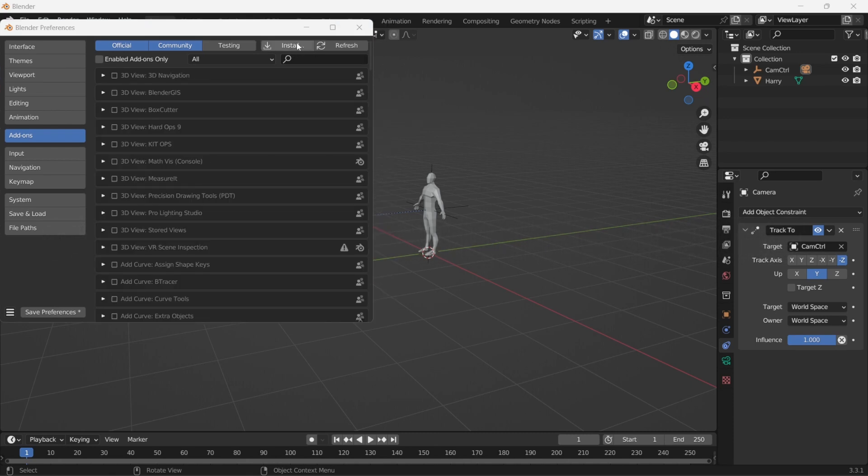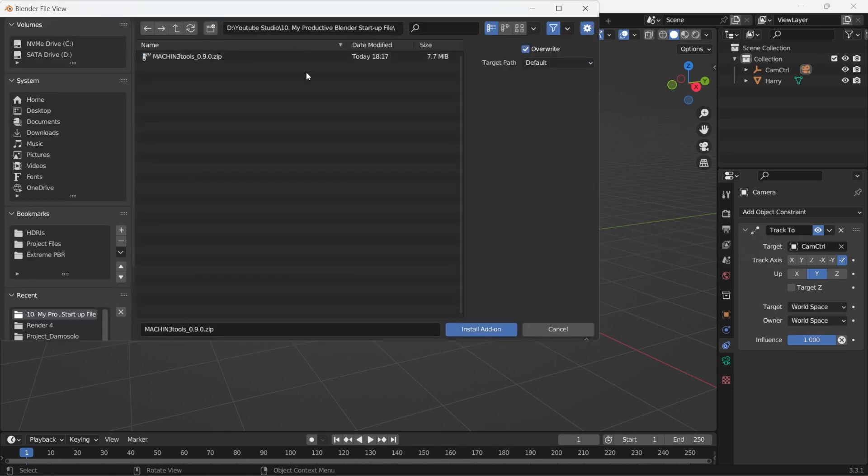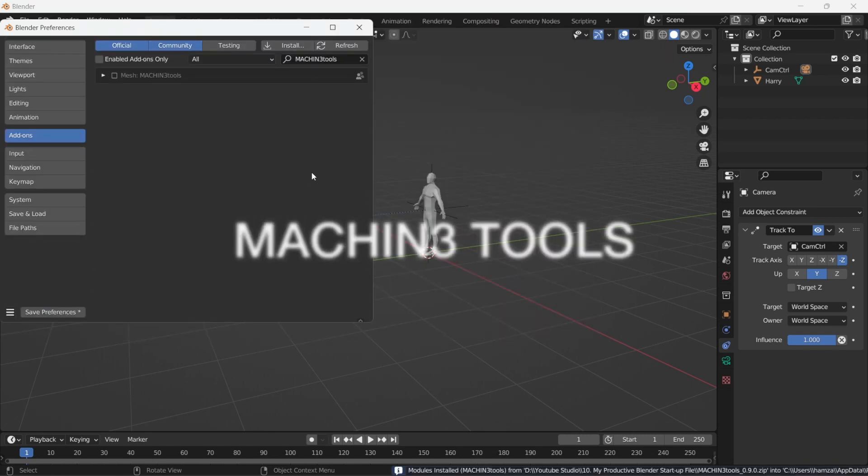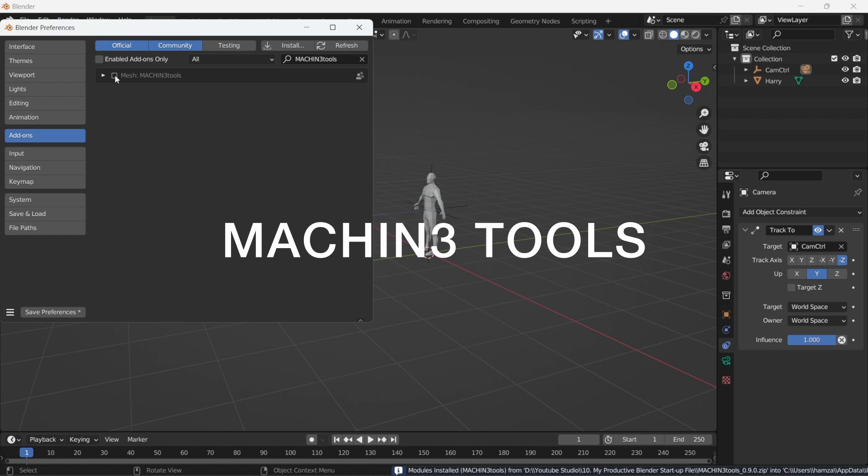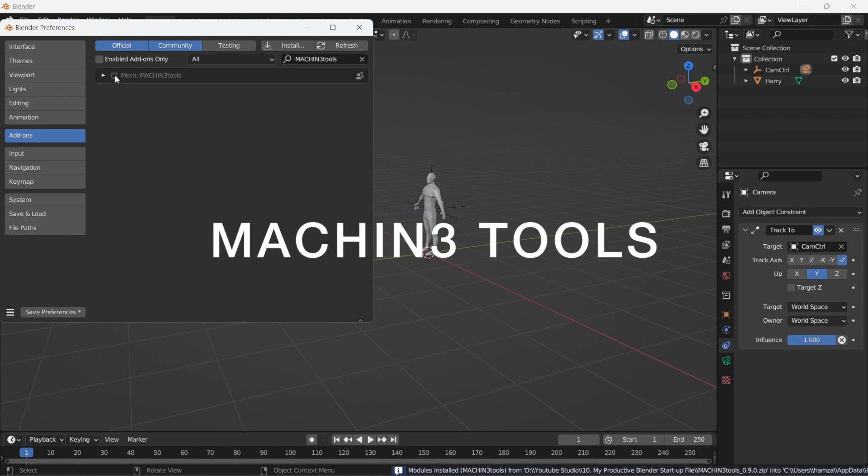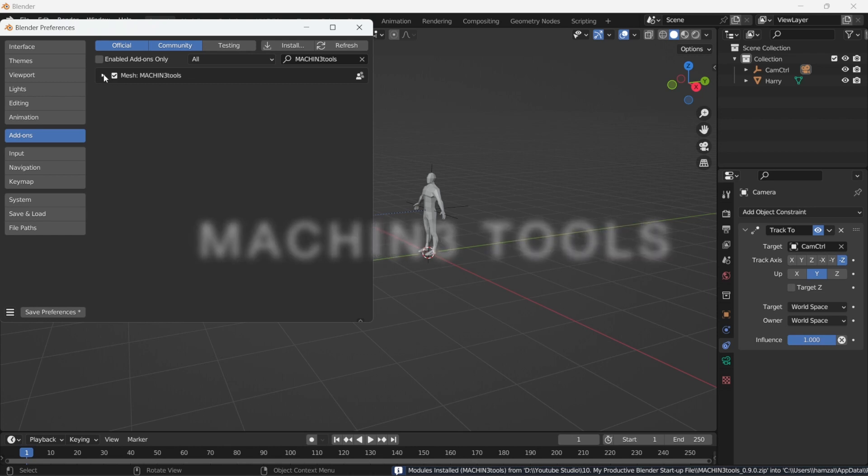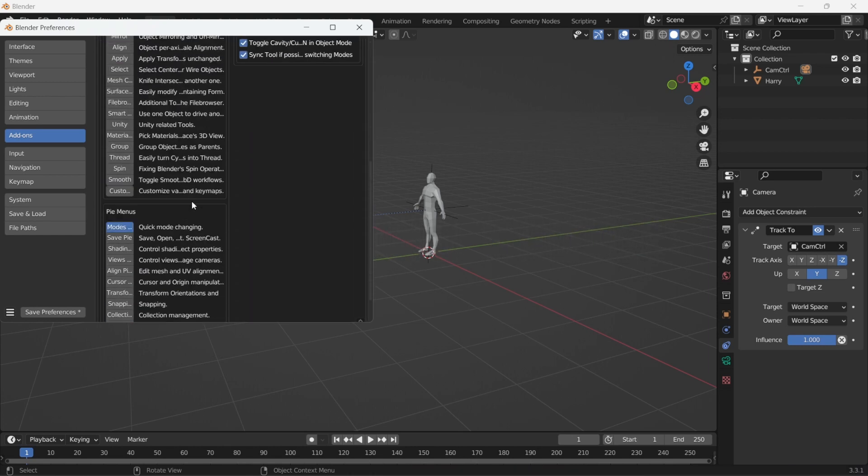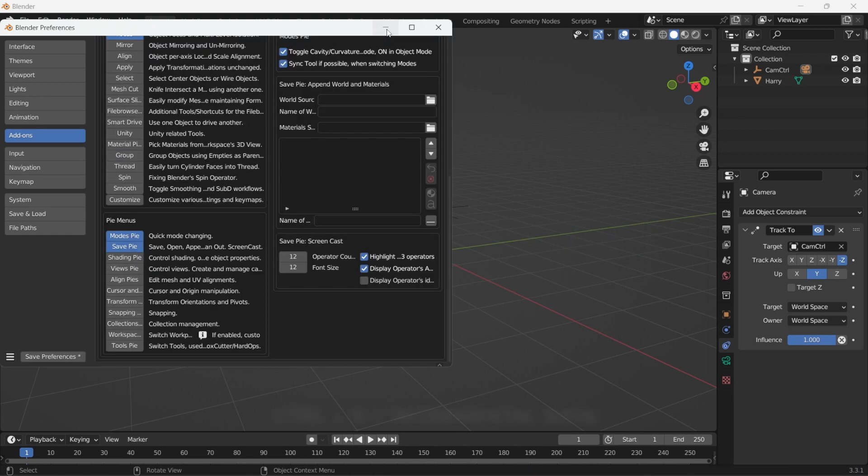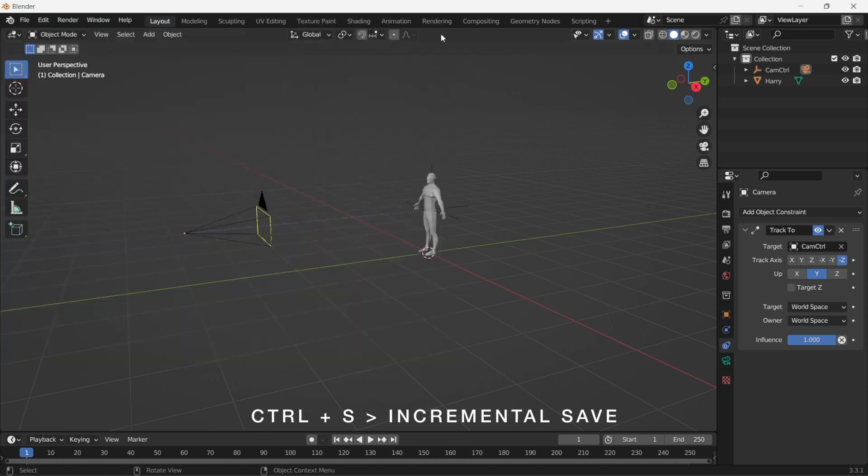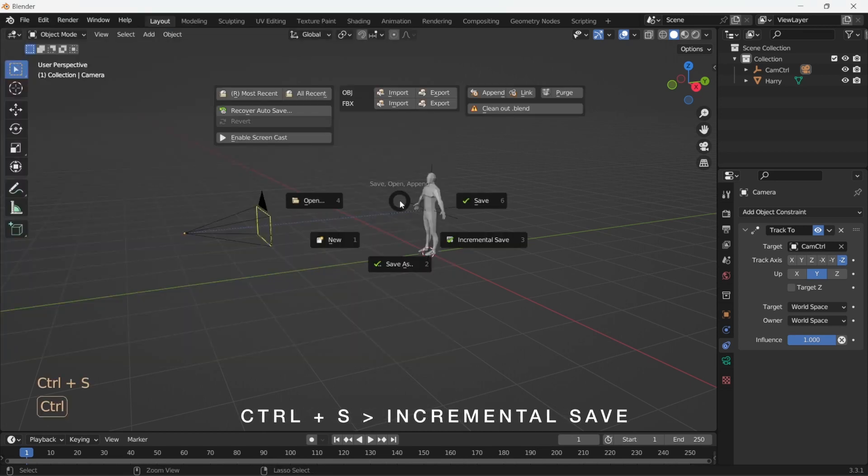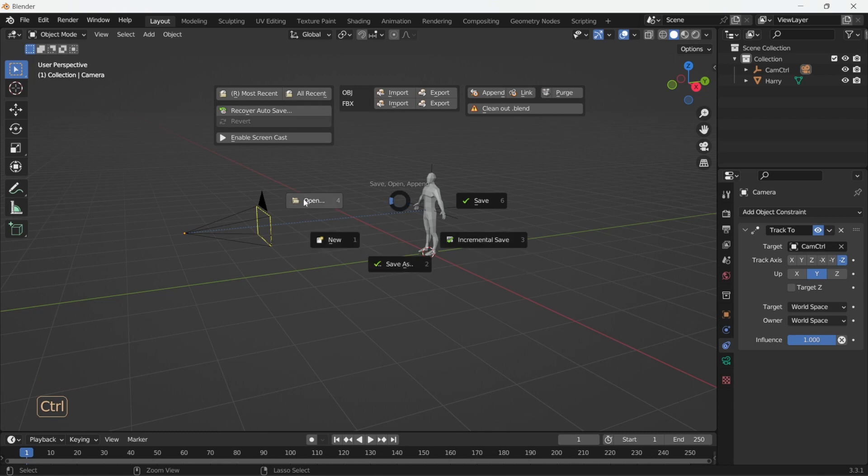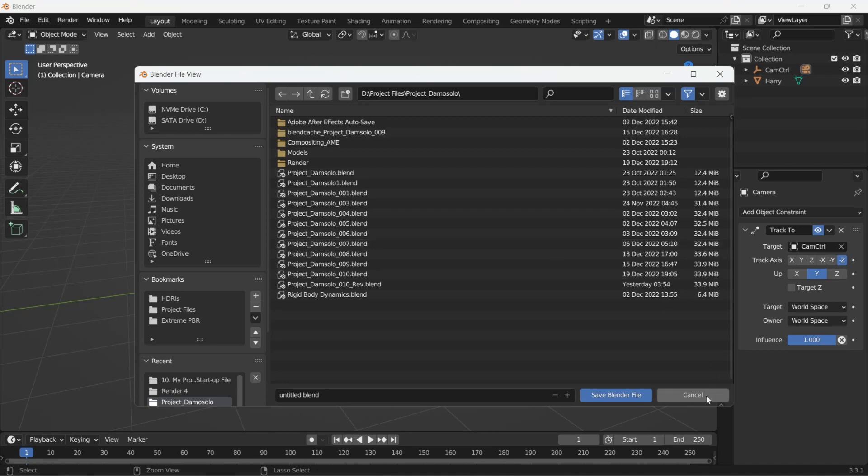I would also recommend a free add-on that is not shipped with Blender, but brings about a lot of quality of life enhancements. And that is machine tools. It has curated pie menus that you can use. The one that I mostly use is Control-S that goes to incremental. It doesn't overwrite the existing save file, but creates a new file. Same functionality as the save as command, but a lot faster.